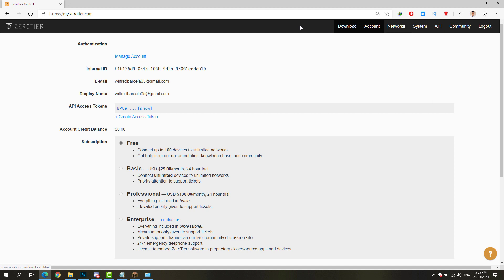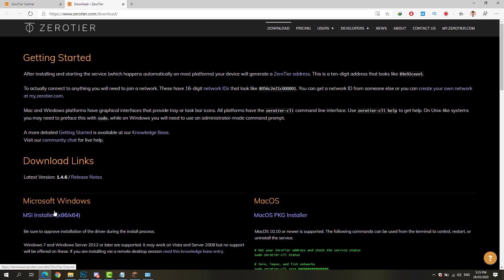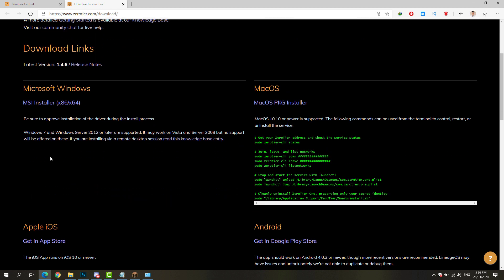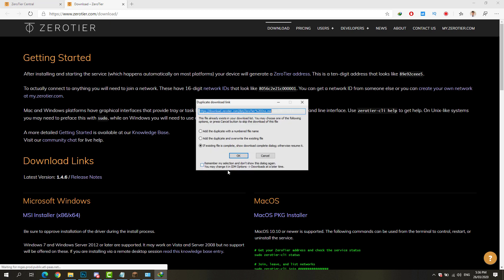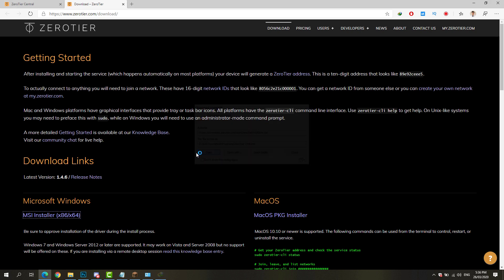Download the installer for Microsoft Windows. Here's the MSI installer that we see on the download page. Click on that one, and once it's done, go ahead and proceed with the installation.